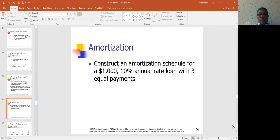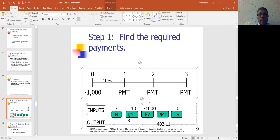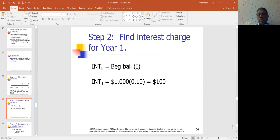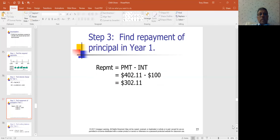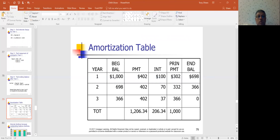For the amortization schedule under capital budgeting: first find the payment. For a $1,000 loan over 3 years at 10% with future value = 0, punch that into the calculator to find the payment. Then, given the payment and the balance, you can determine the interest payment and the principal payment (payment minus interest). From that, work out the ending principal balance, which becomes the starting balance for the next period. Repeat until the balance reaches zero.